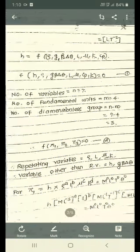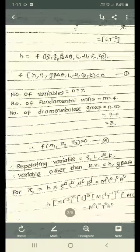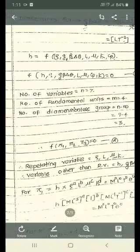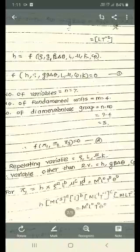So we can write the three dimensionless numbers as f(π1, π2, π3) = 0, which is equation number two. π1, π2, π3 are the dimensionless numbers we are going to find. In equation number one, the repeating variables are ρ, L, μ, and K. The variables other than repeating variables are H, G·β·Δθ, and Cp. For π1, we are going to express H in terms of the repeating variables ρ, L, μ, and K, with unknown indices assumed as A, B, C, and D.